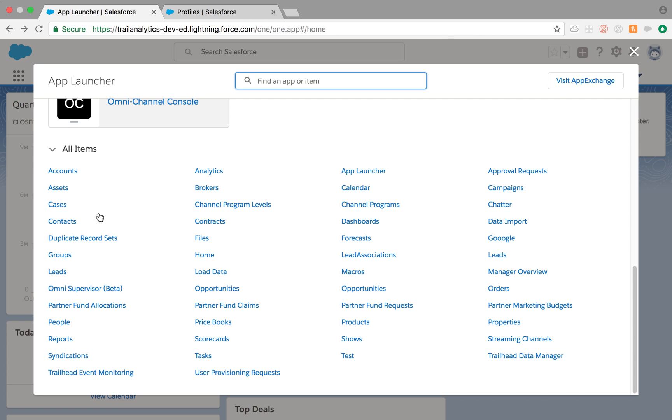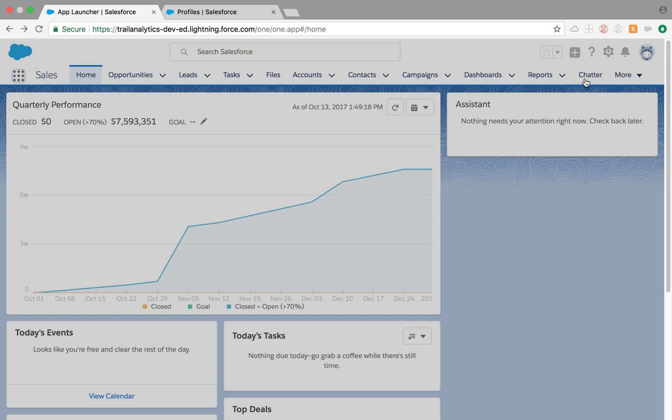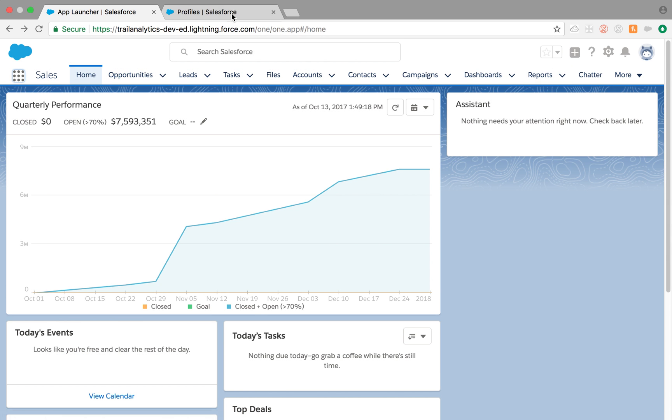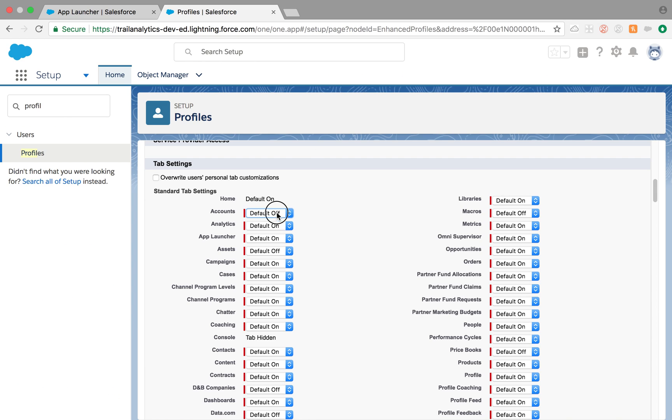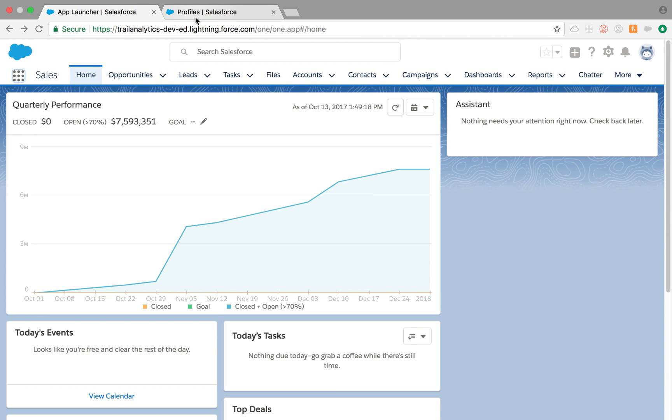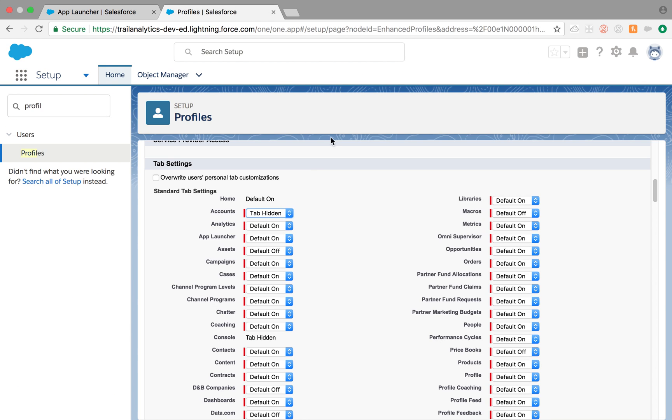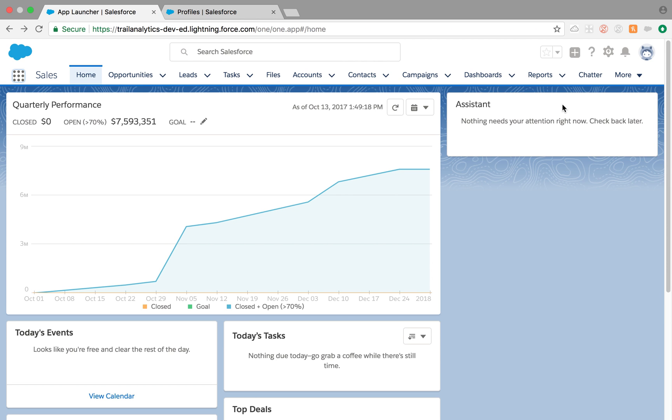If it is Default Off, it's going to be here. And if it is Hidden, as the name says hidden, it will be hidden and they cannot access that tab from anywhere.